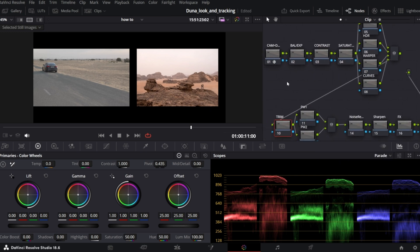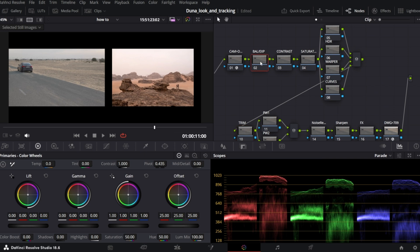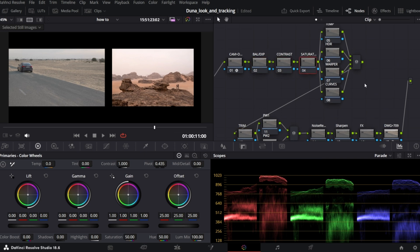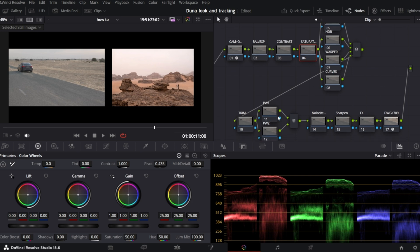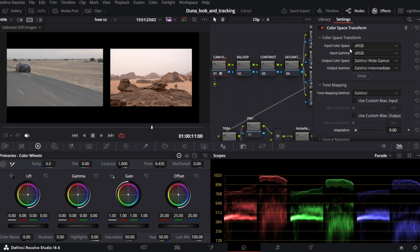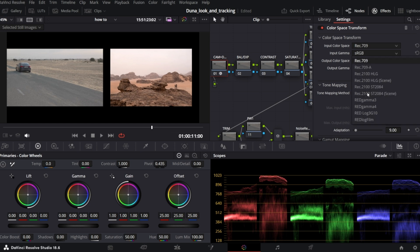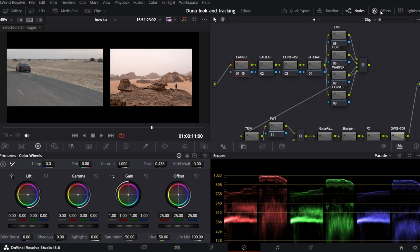So this is my color grade node tree. I like to separate steps - exposure, contrast and so on - with separate nodes. That's good practice. First thing I always do is setting proper color space. So in the first node, which is color space transform, I open effects and set the correct color space. In this case, it will be Rec 709. So back to our comparison.